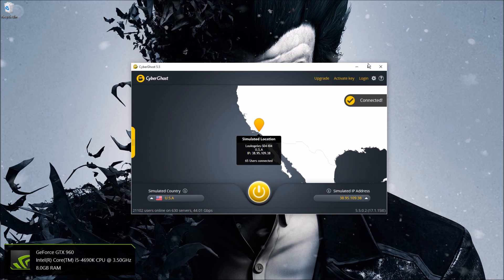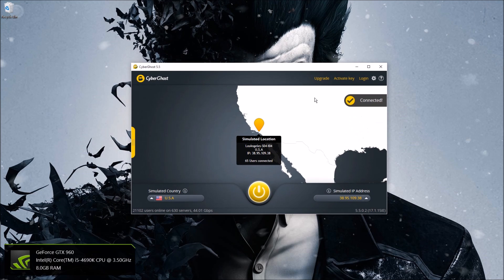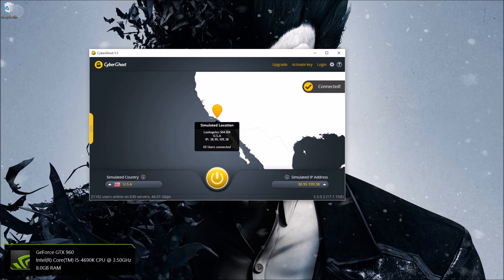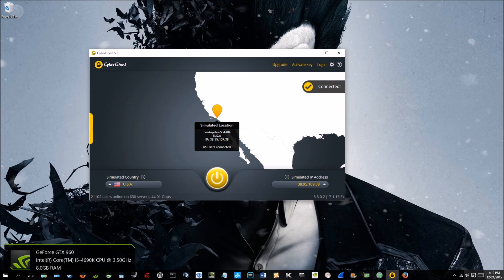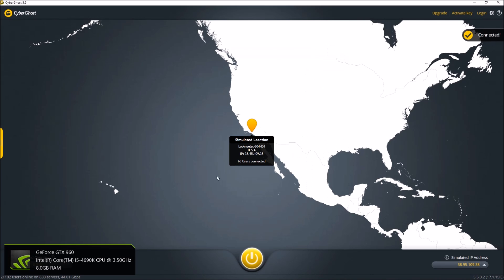So for example, right now this is CyberGhost, I have it pulled up, free version. So here's my simulated IP address which is not my real IP address, and here's my simulated location, Los Angeles. So I'm on the east coast, not gonna go into specifics, but I am on the east coast as you can see it's 4:12, that's east coast time zone.